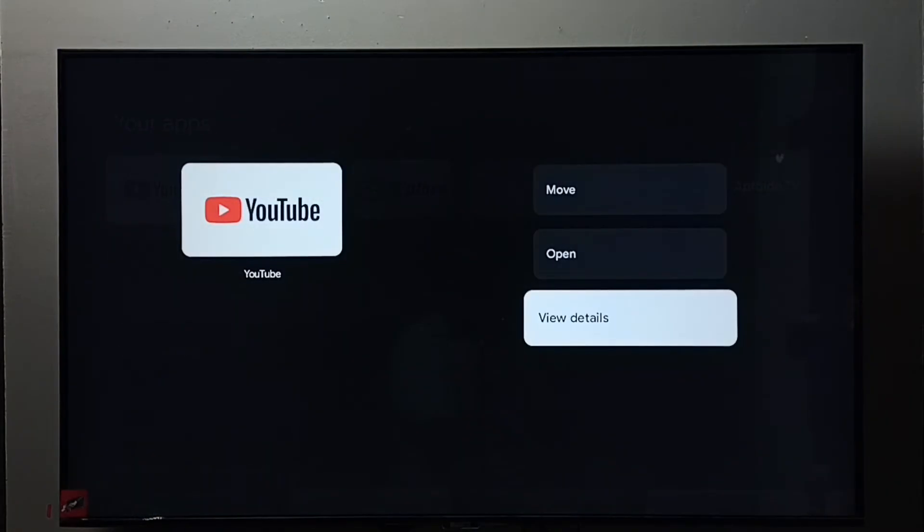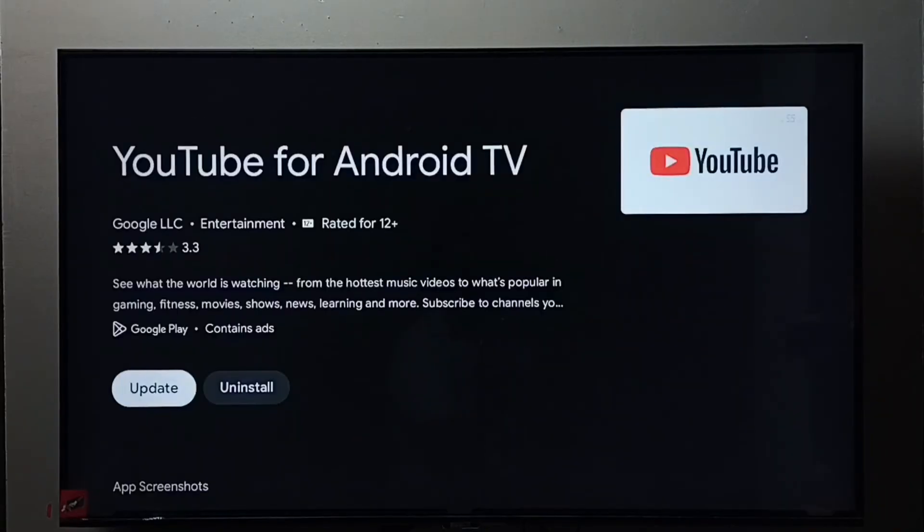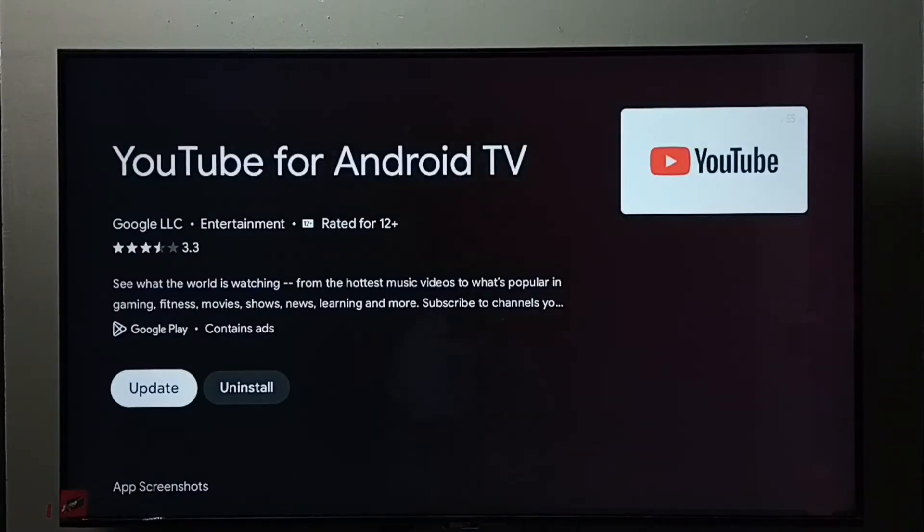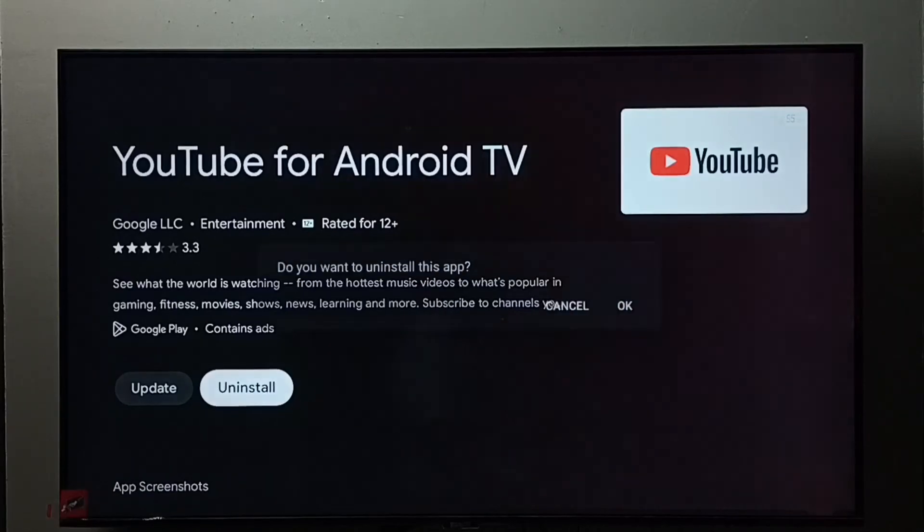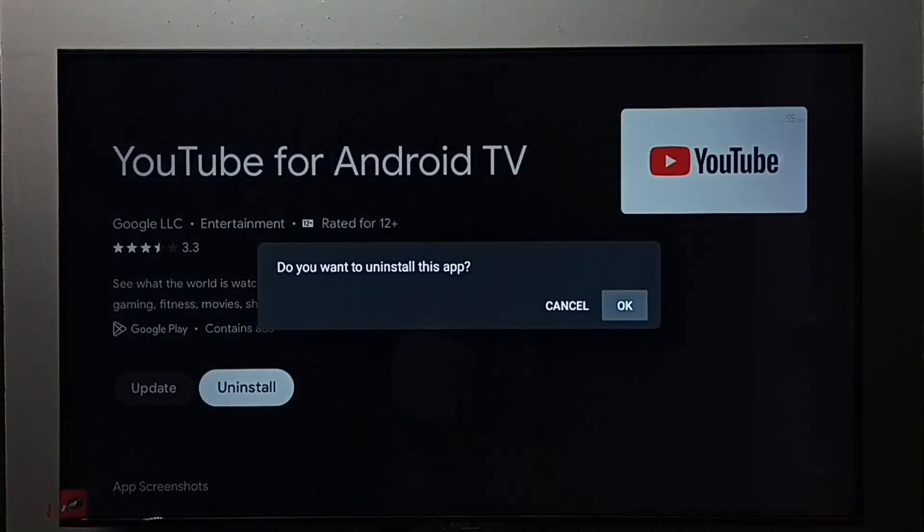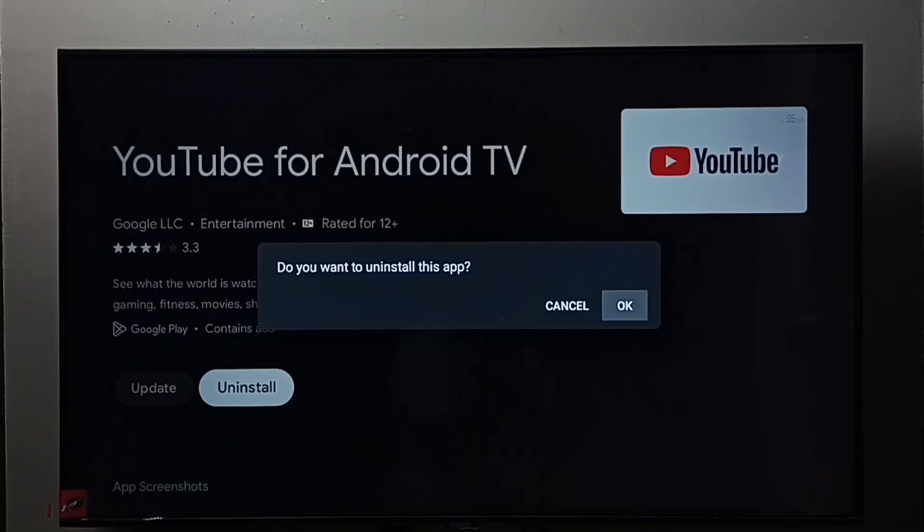Then select View Details. Here we can see Uninstall. Select Uninstall, then select OK. So this is method two.